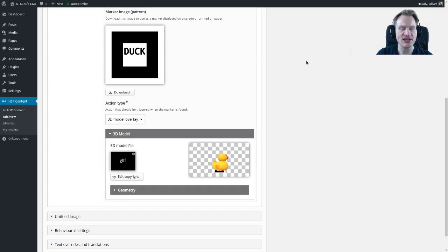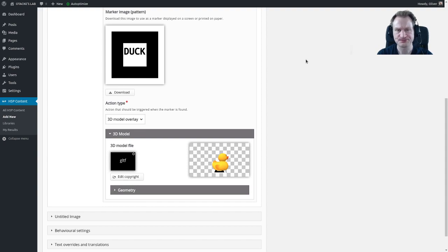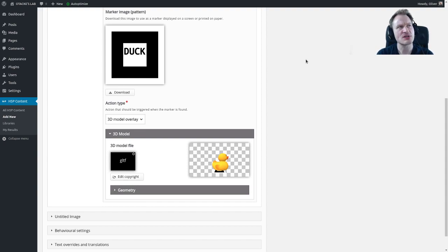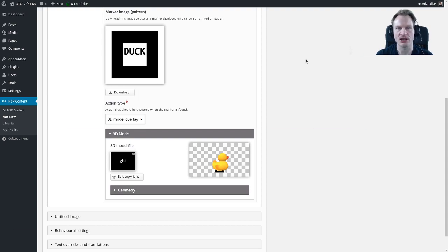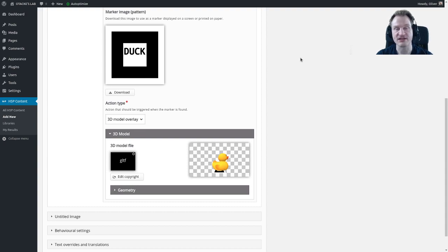The one extension is gltf, the other extension is glb. You can use those images and if you have a look at the web post that I shared with you before, you can find lots of links where you can download those models. Of course you can create them yourself.